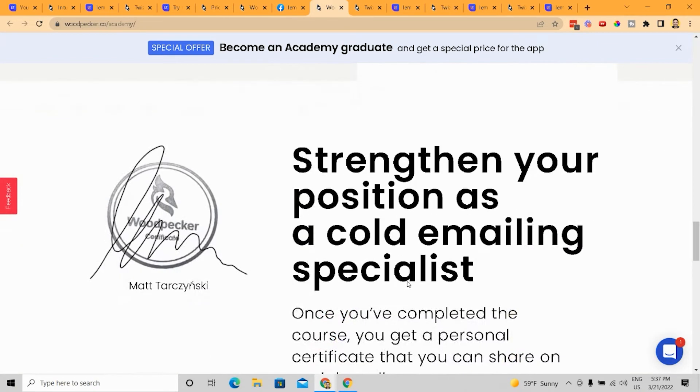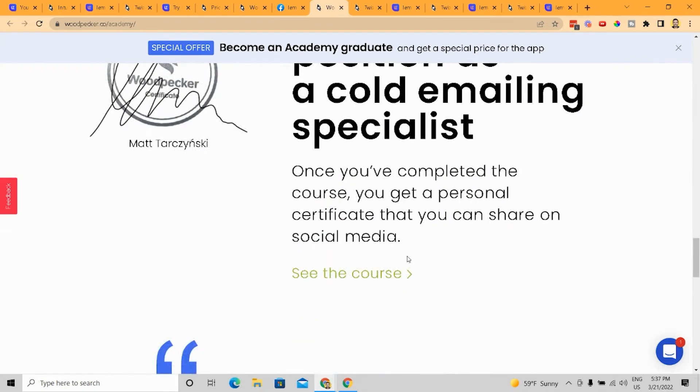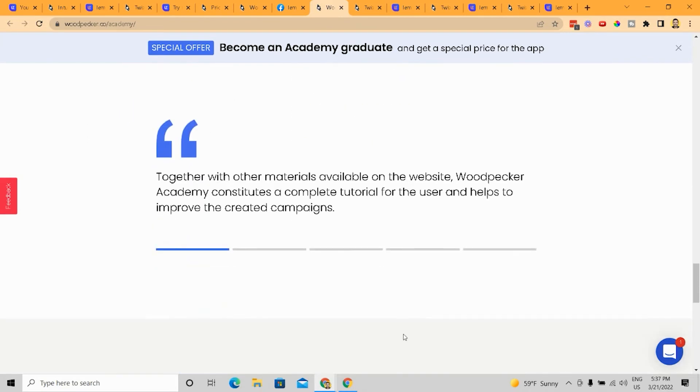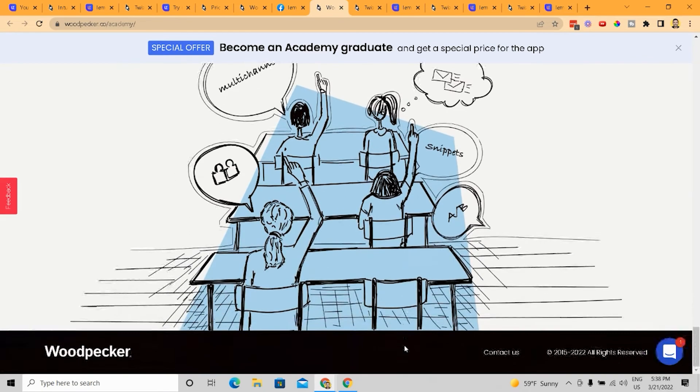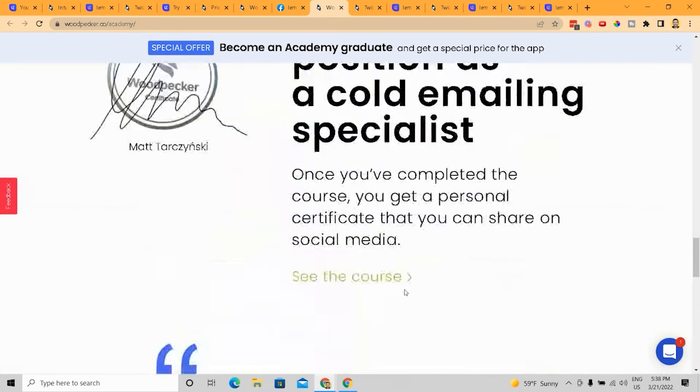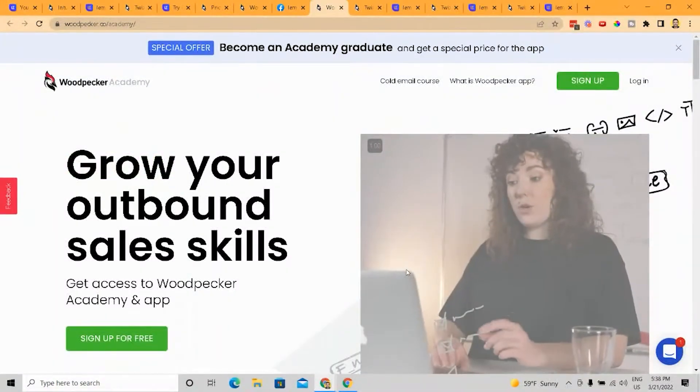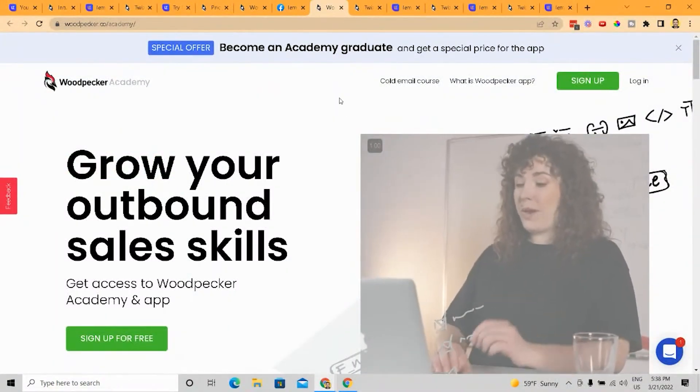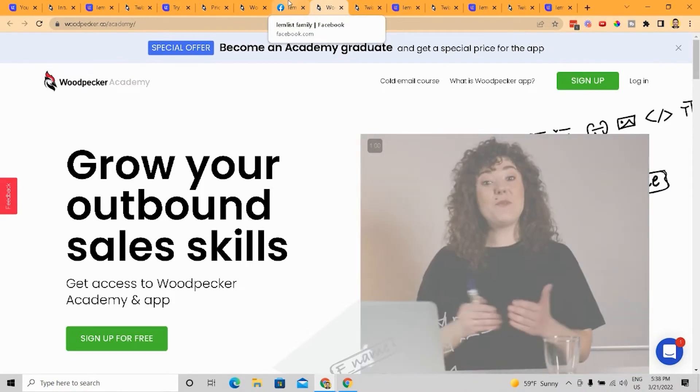And so this is cool because then a sales team that signs up for Woodpecker that has new BDRs going to say, Hey, go to Woodpecker site, start learning, download the app, start absorbing the material, and then you'll be able to prospect efficiently through Woodpecker. So this is really cool.